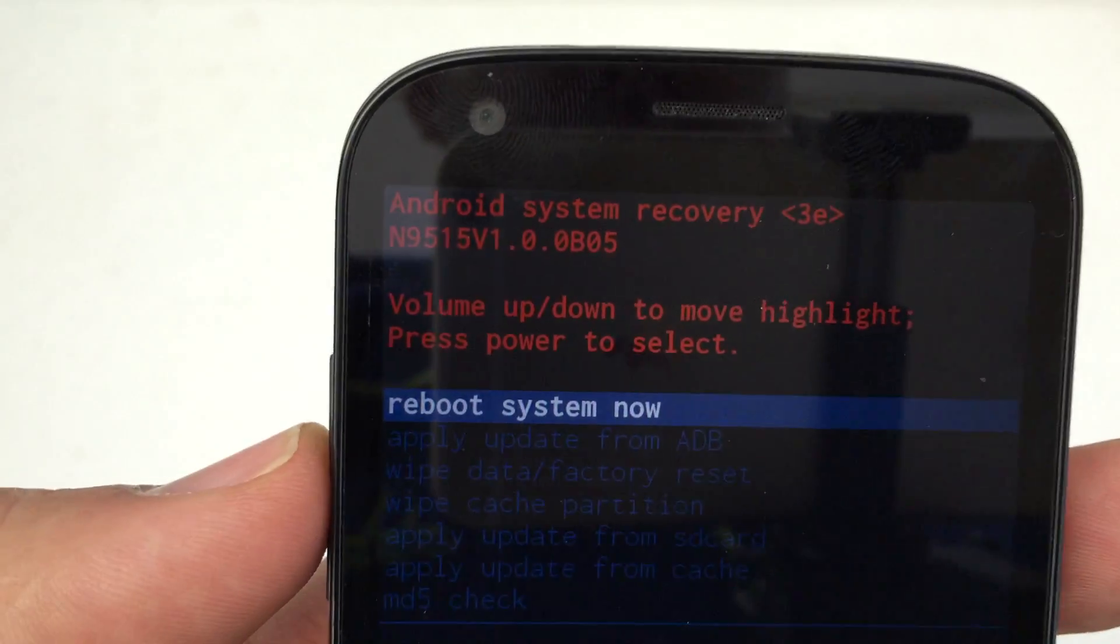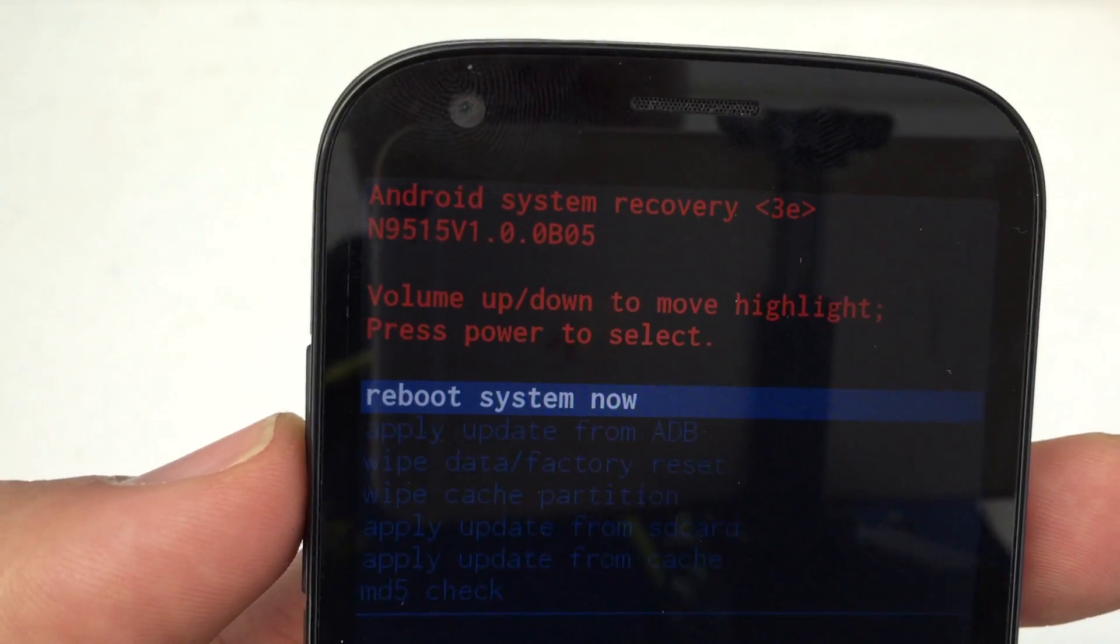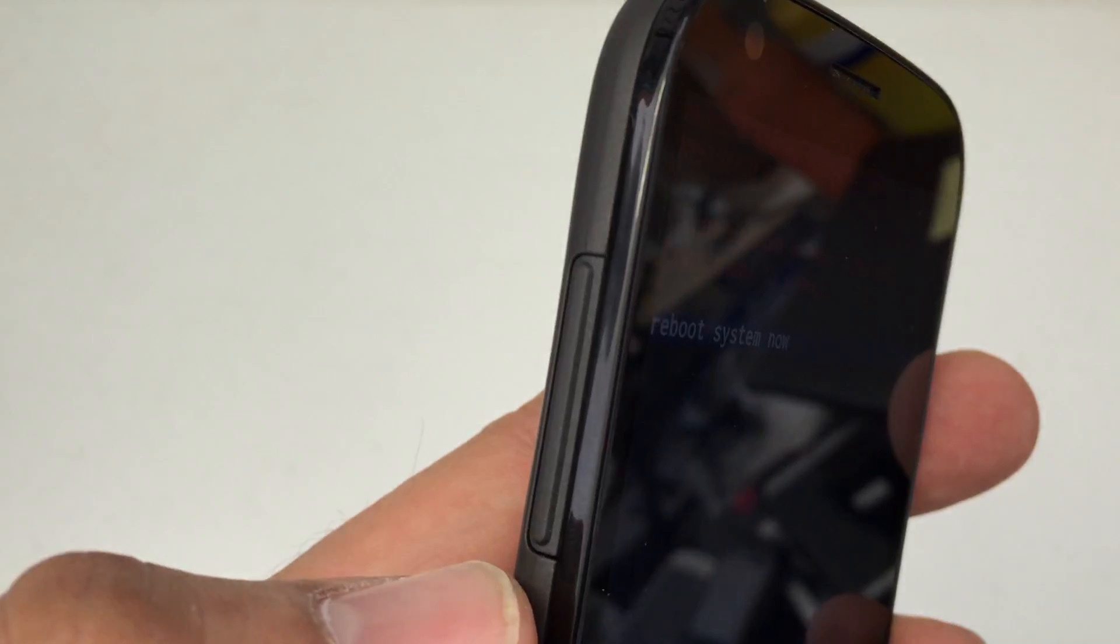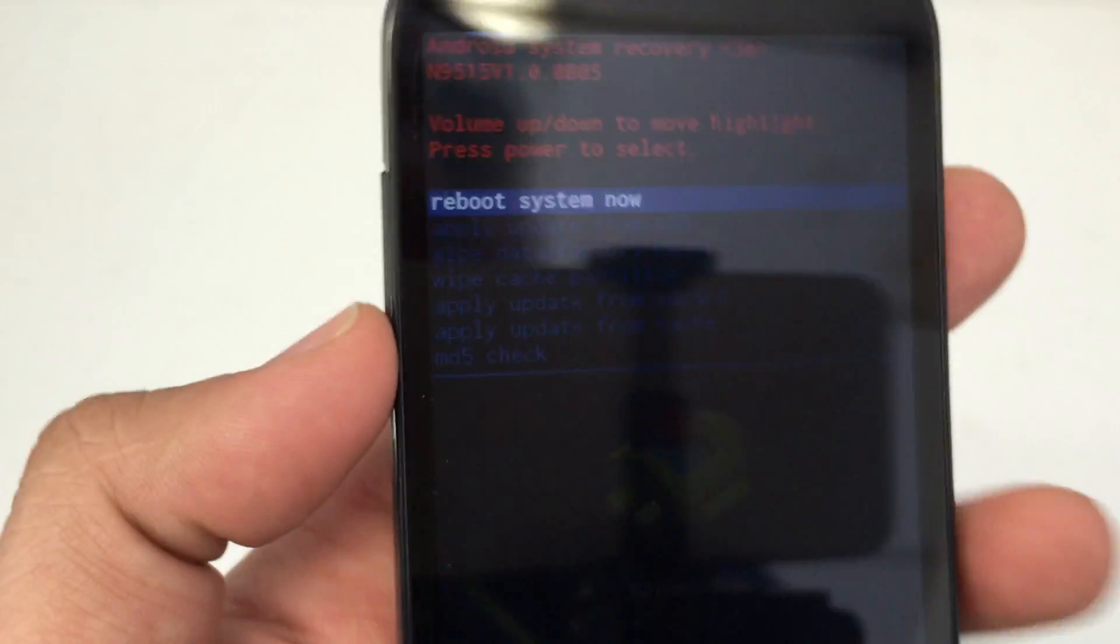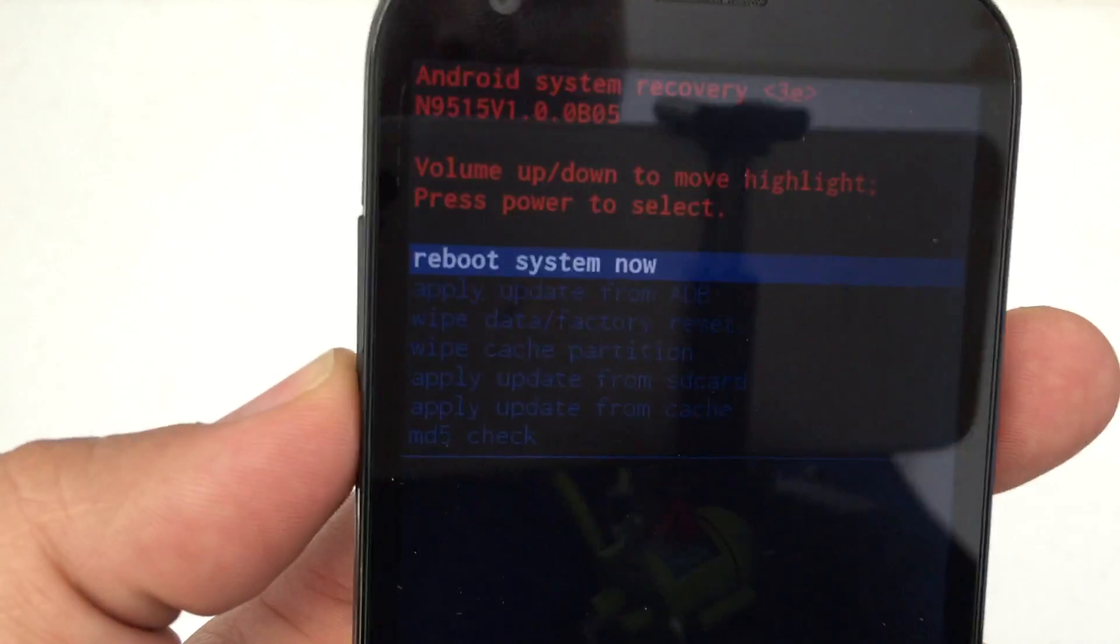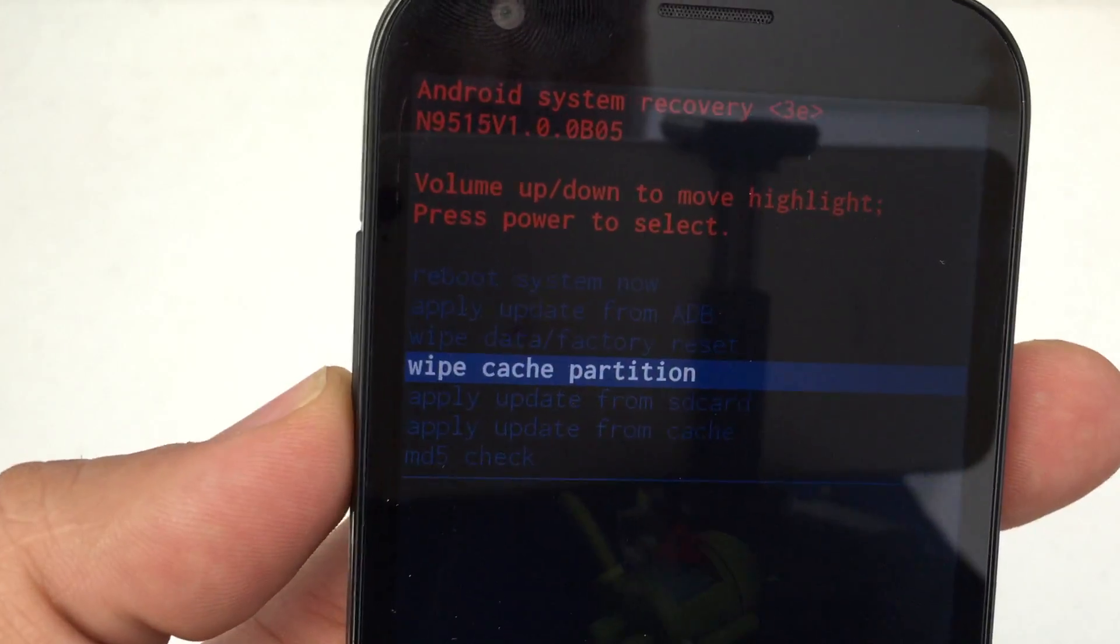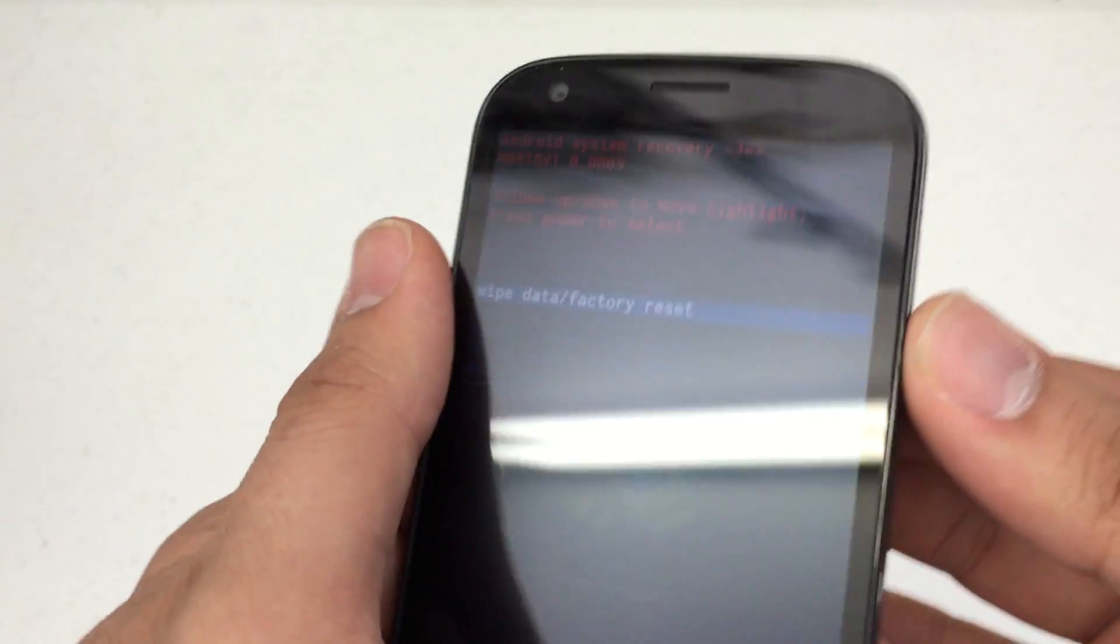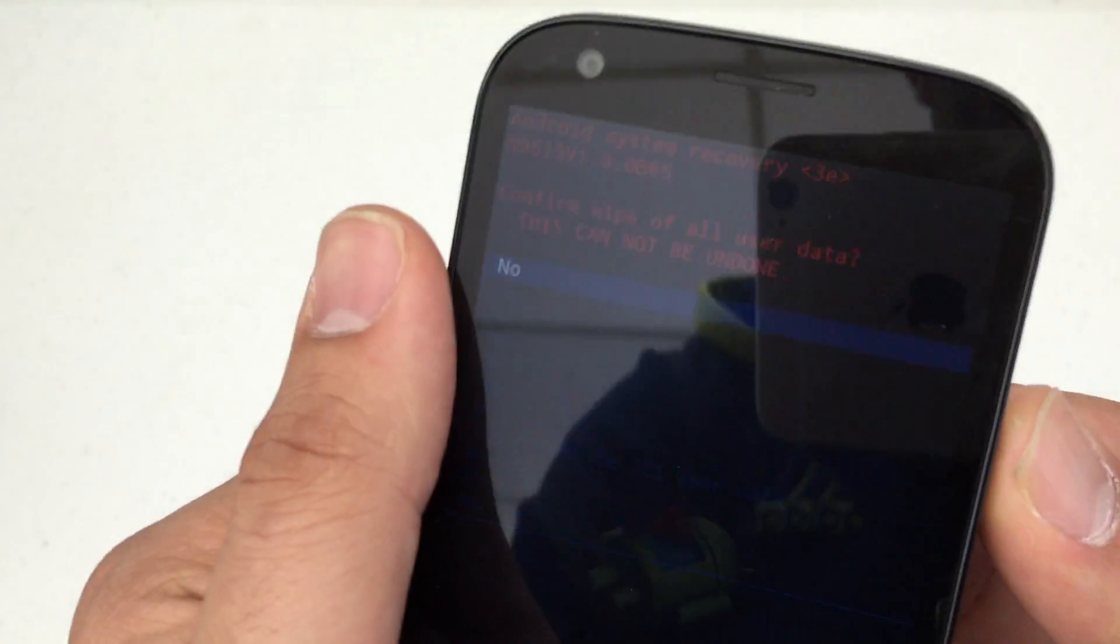Anyway, we're at the Android recovery menu here. We're going to use the volume up and down to navigate. Alright, let's go to wipe data factory reset. Your power button is going to be used to select.